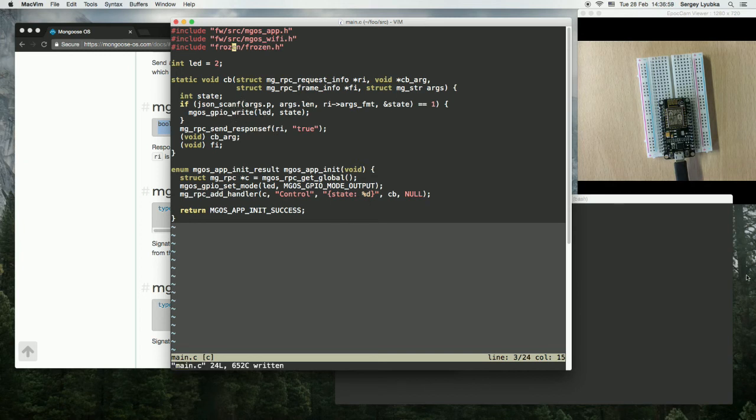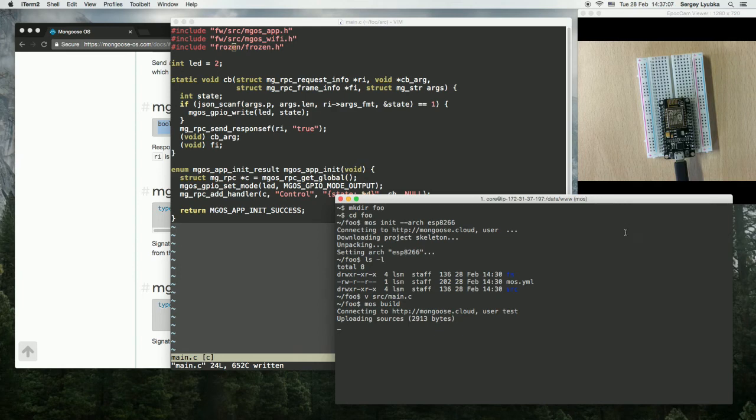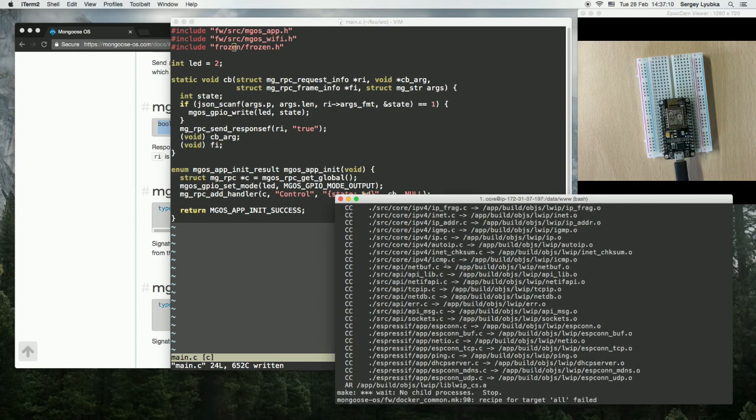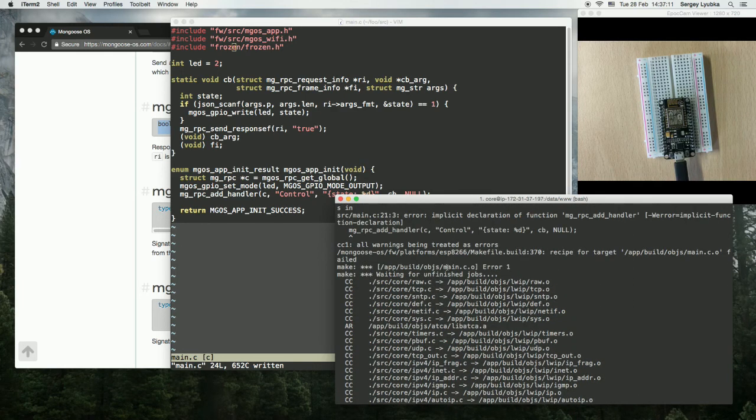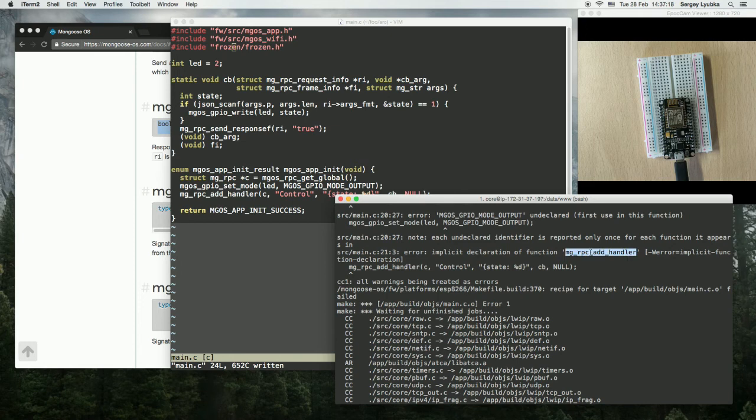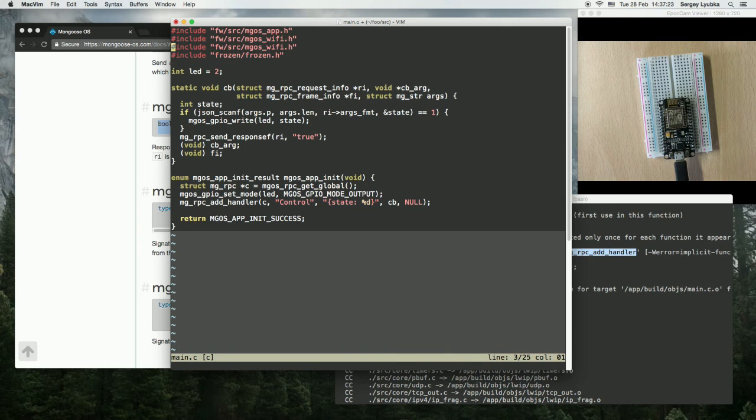So let's build the firmware, MOS build. Oh, failure. What's wrong? So implicit declaration of RPC add handler. Okay, so we didn't include the RPC API here.